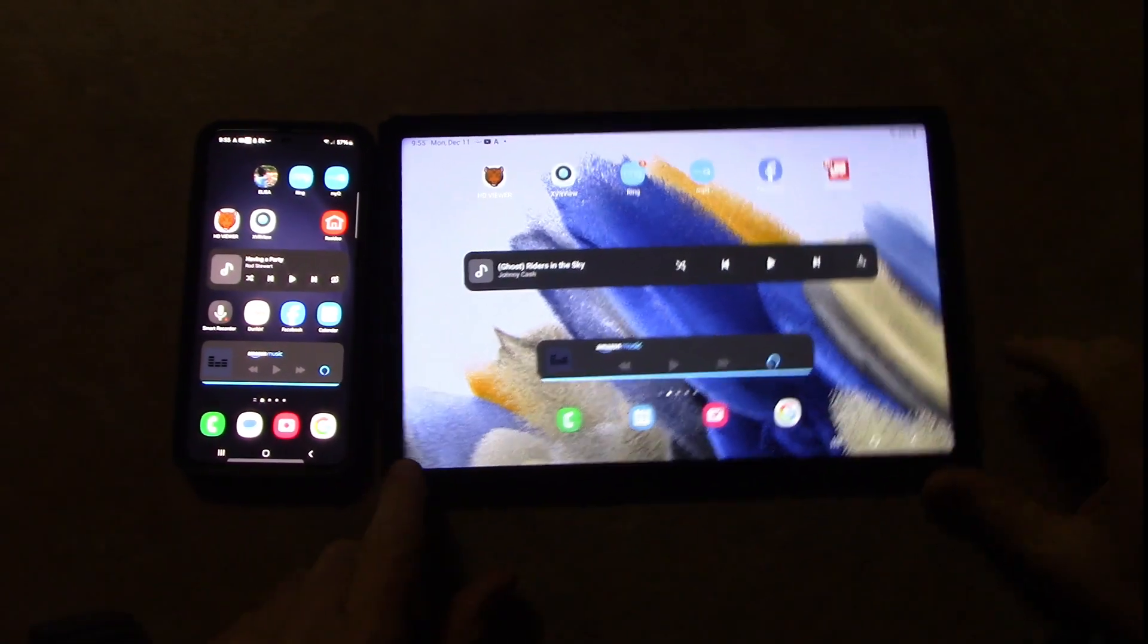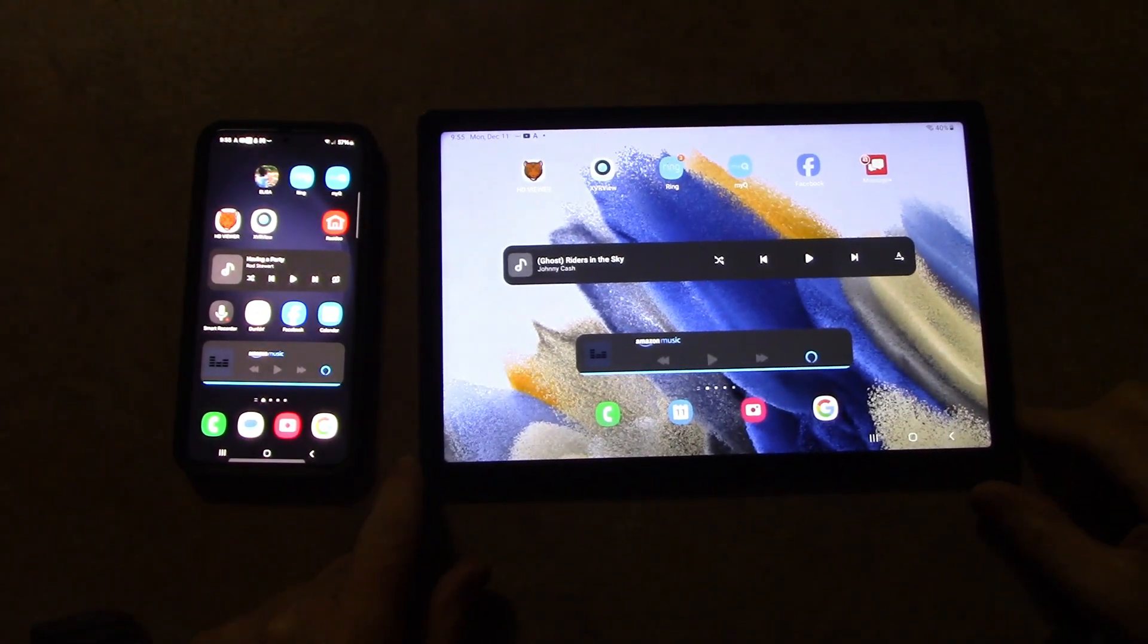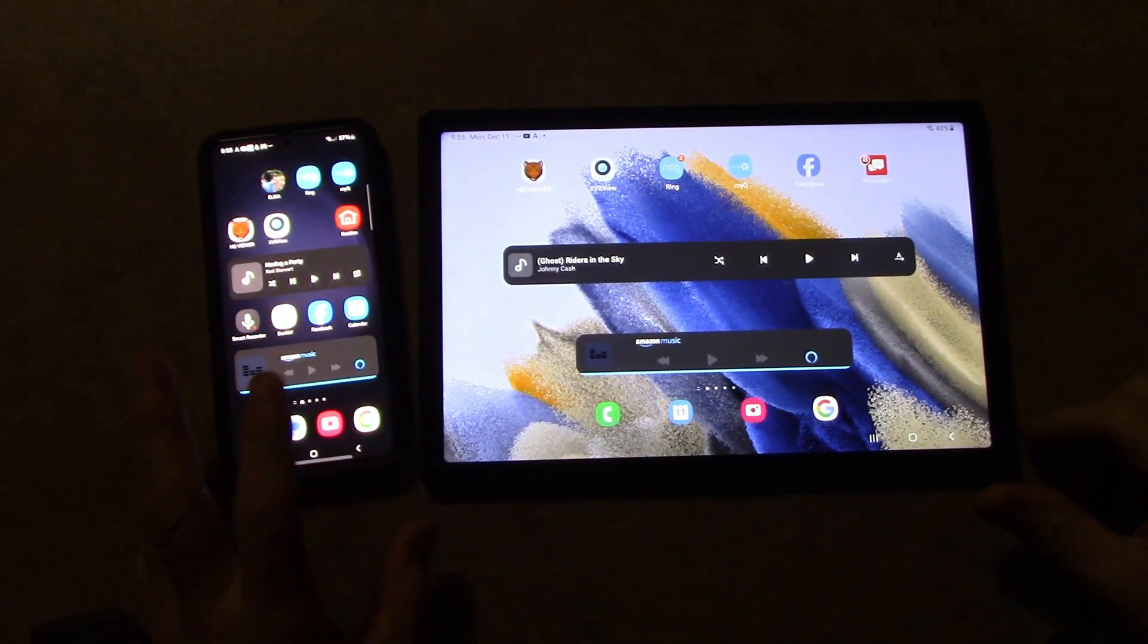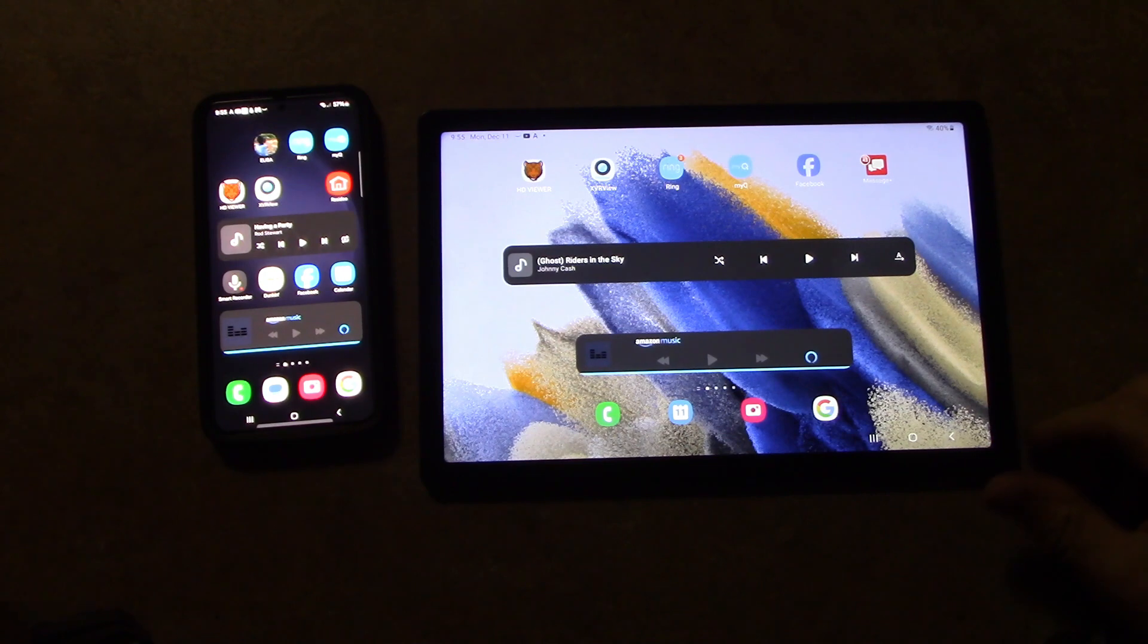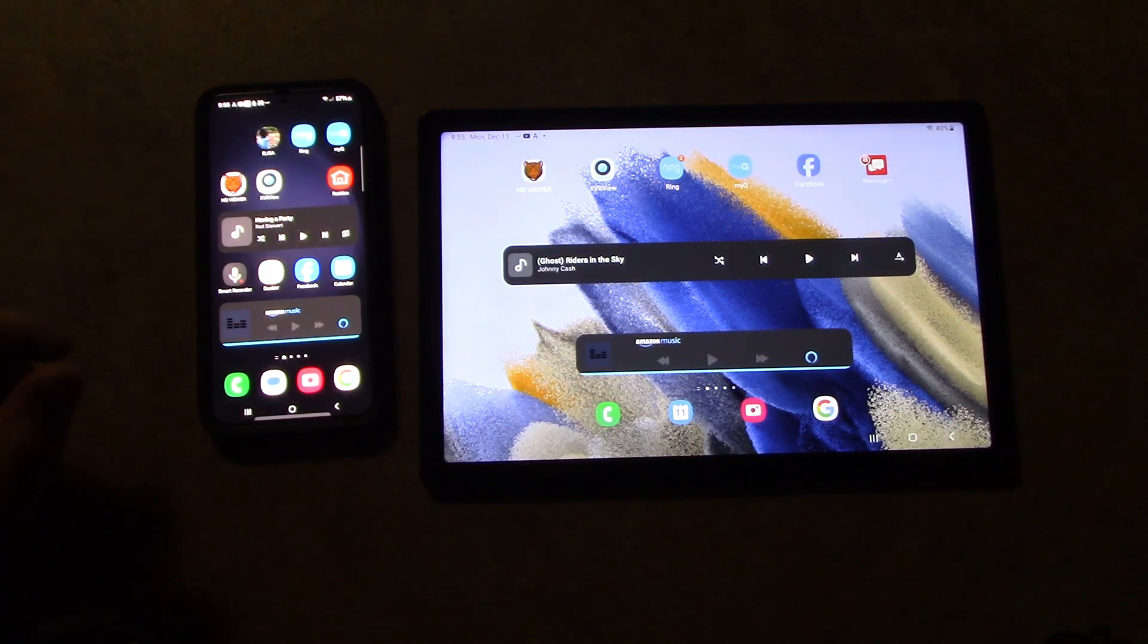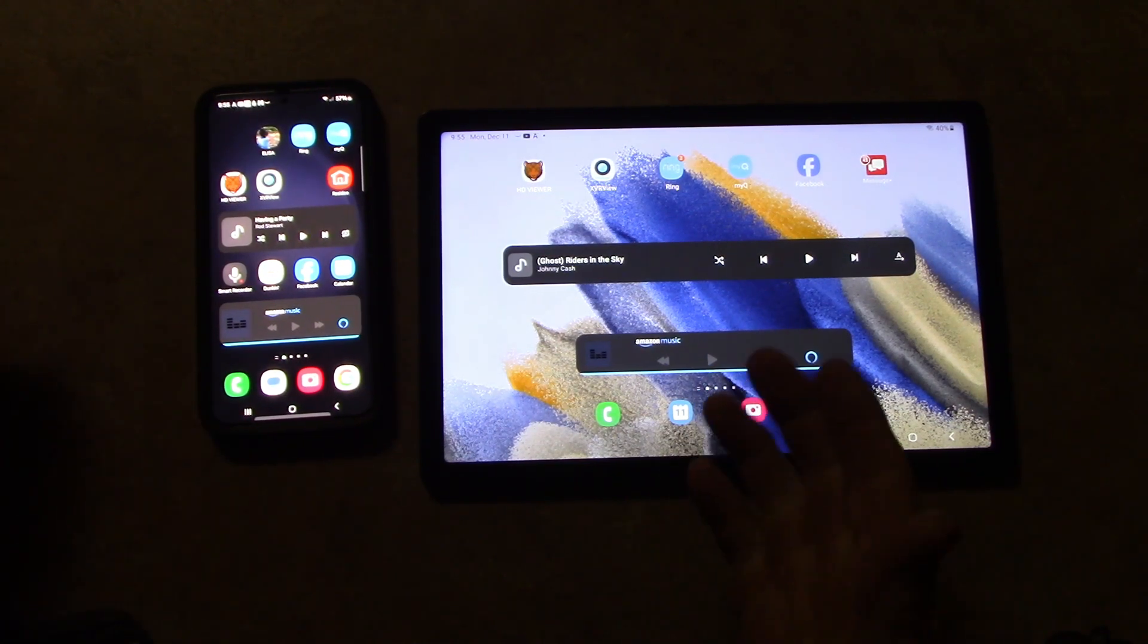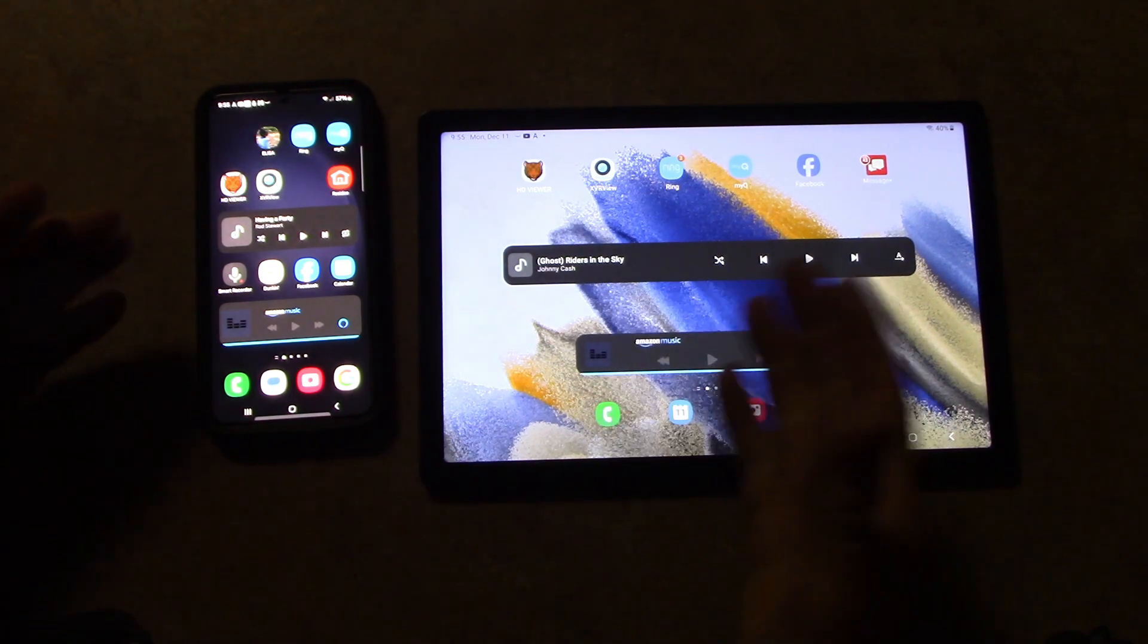Hey, John here. So we're looking at a tablet here. This is a Samsung A8, and this is a Samsung phone S23. So I recently got this as a gift, this tablet, and I was setting it up.